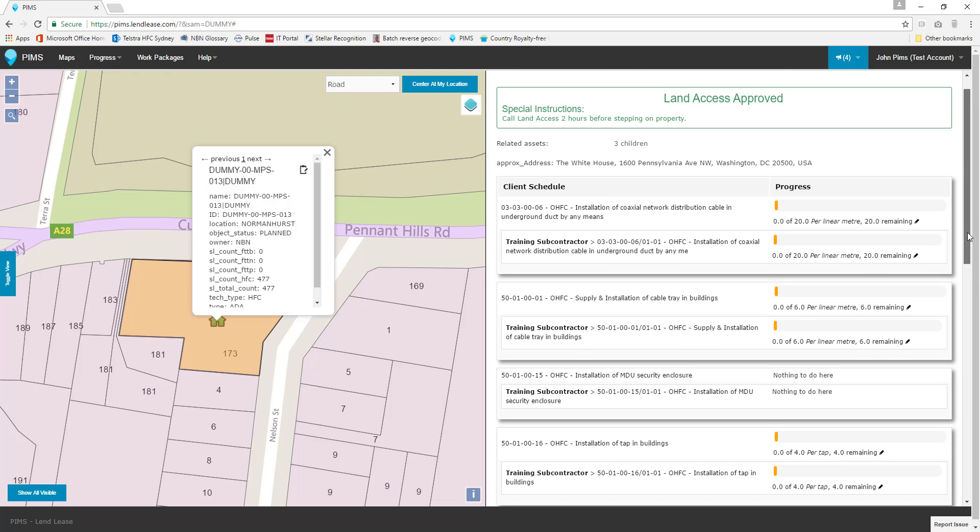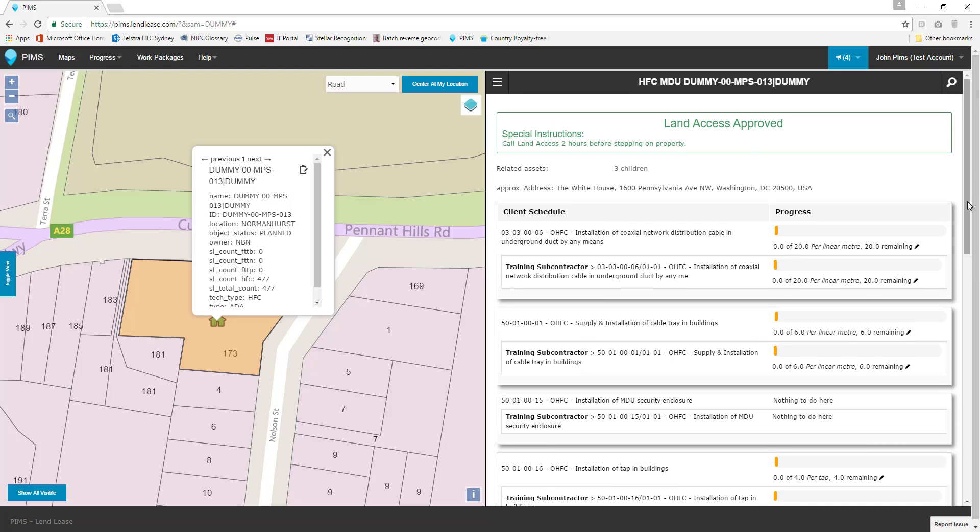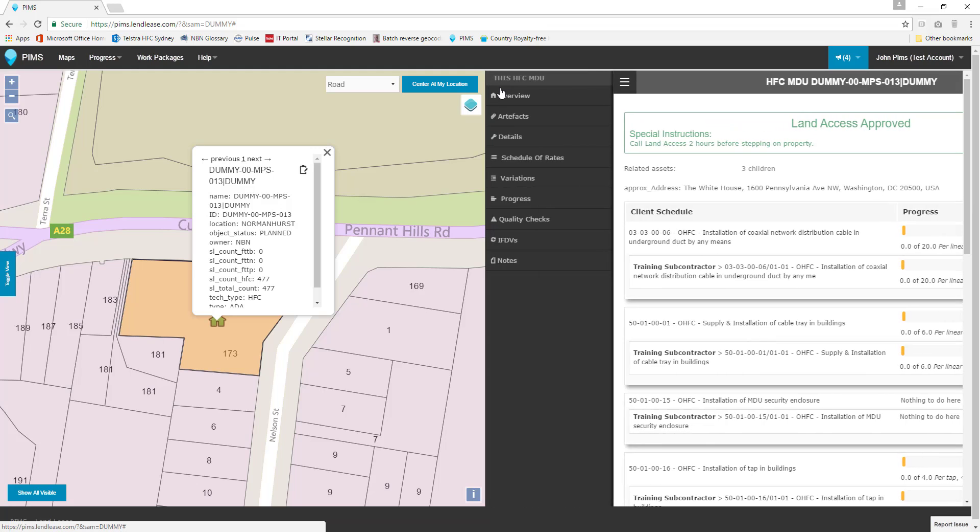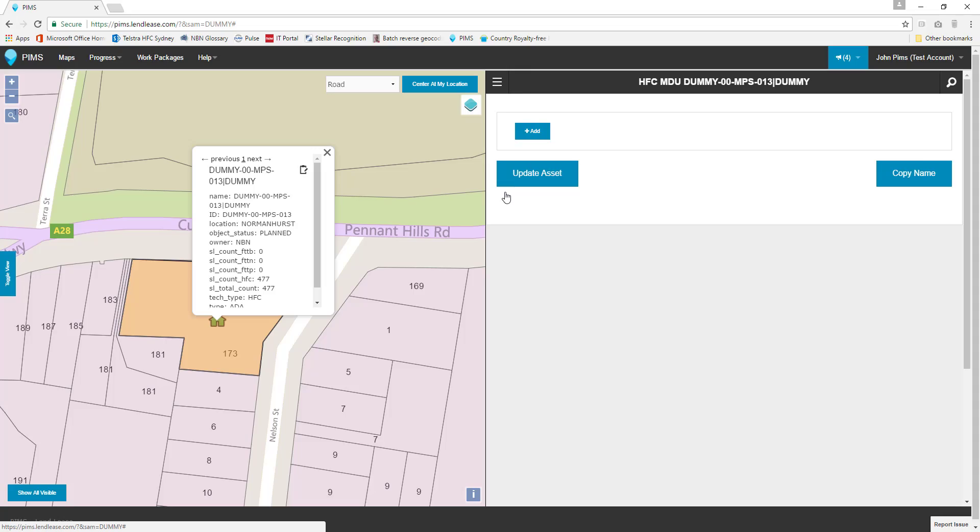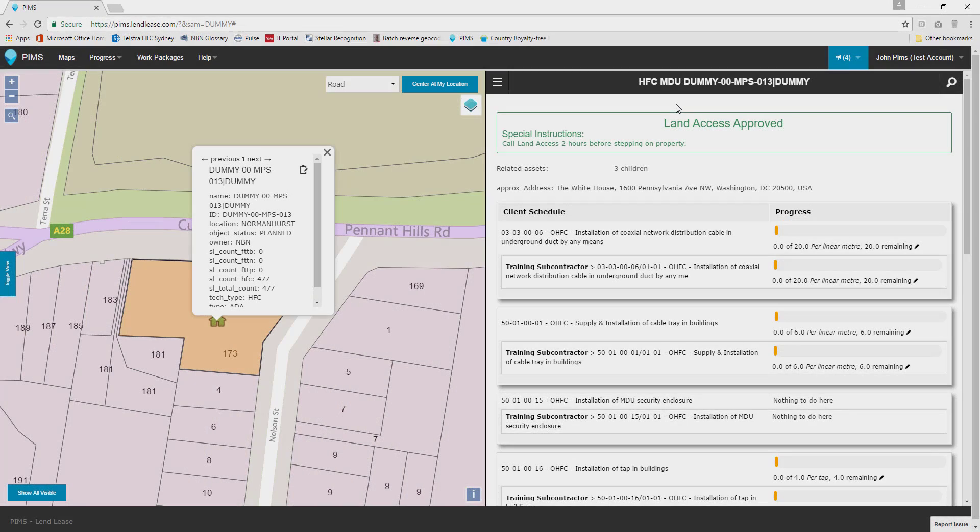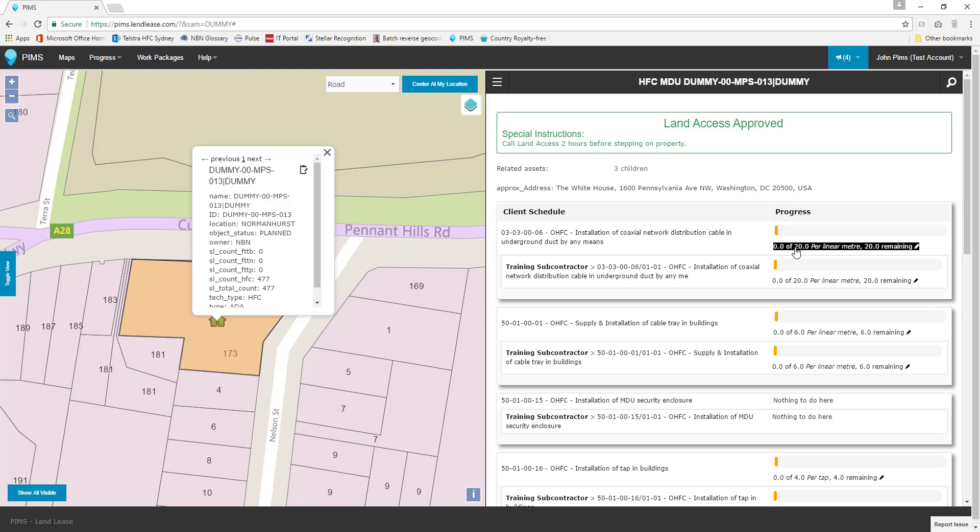There are two ways of accessing the progress entry page in order to create progress against work tasks. The first is to open the asset menu and click or tap on the progress option. The second is by clicking or tapping the text below any progress bar next to a schedule of rates on the overview page.